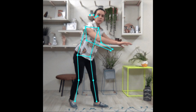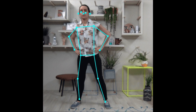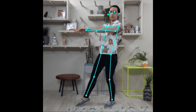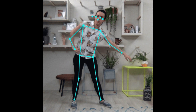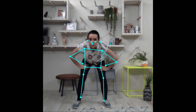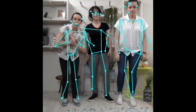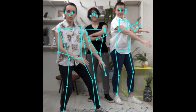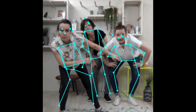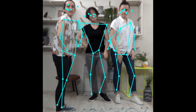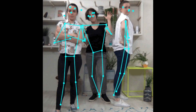PoseNet is a machine learning model that estimates human poses in real time. What this means is that it can easily and accurately detect specific human body parts, including facial features like your nose, your eyes, and your ears.